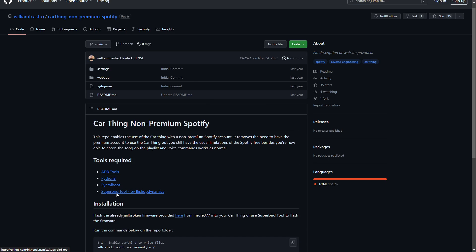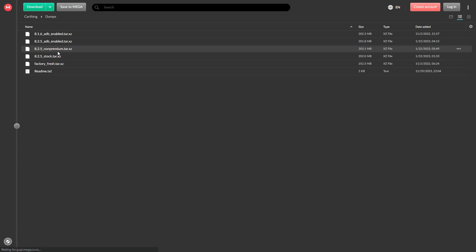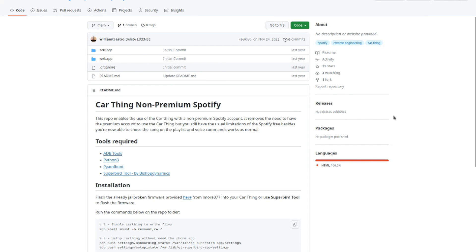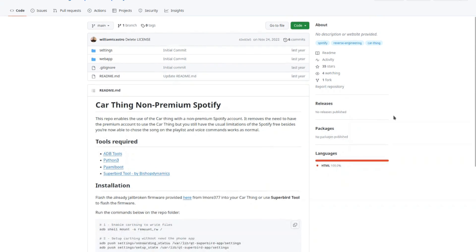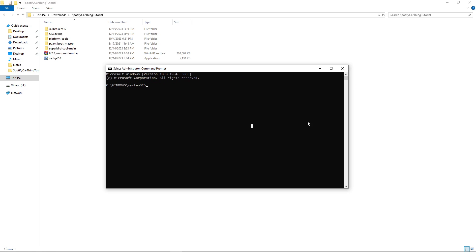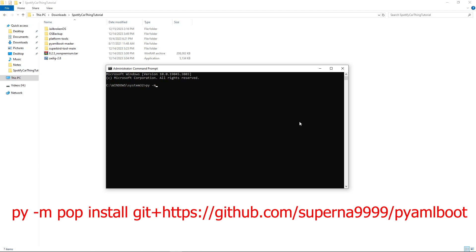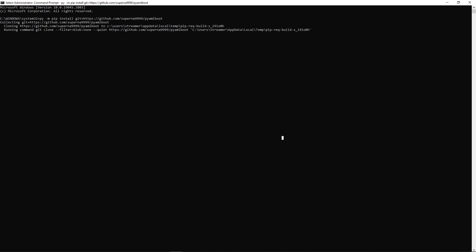Download the Superbird tool, the jailbroken software. And you can download the non-premium web app, but you currently don't need it unless you want to access the root directory of the Spotify Car Thing. Once those are downloaded, open up command prompt. Make sure you are opening this up in administrator mode. And type in py -m pip install git plus the website to pyamlboot. Hit the enter key, and it's going to clone the entire repository.